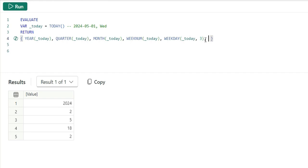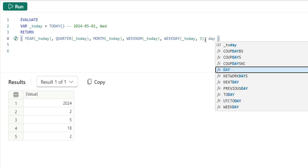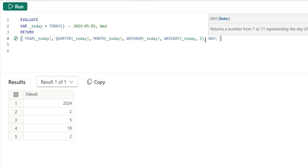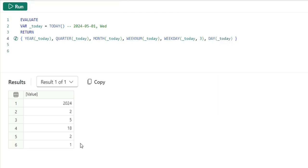Next we'll cover day. This day function returns a number from 1 to 31, representing the day of the month. If I say today, today is the first day of the May month. That's why it's returning the first day.